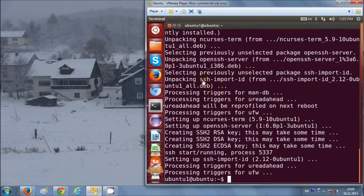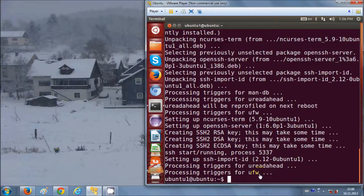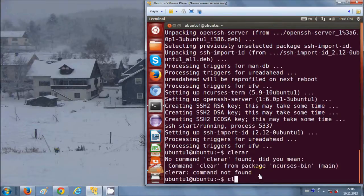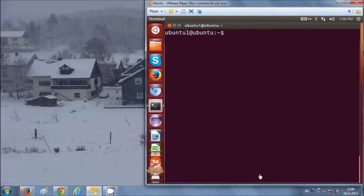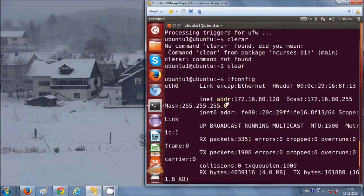Now the SSH server is already installed. What I will do is check my IP address in Ubuntu. For checking the IP address, I will clear the screen and give the command ifconfig.